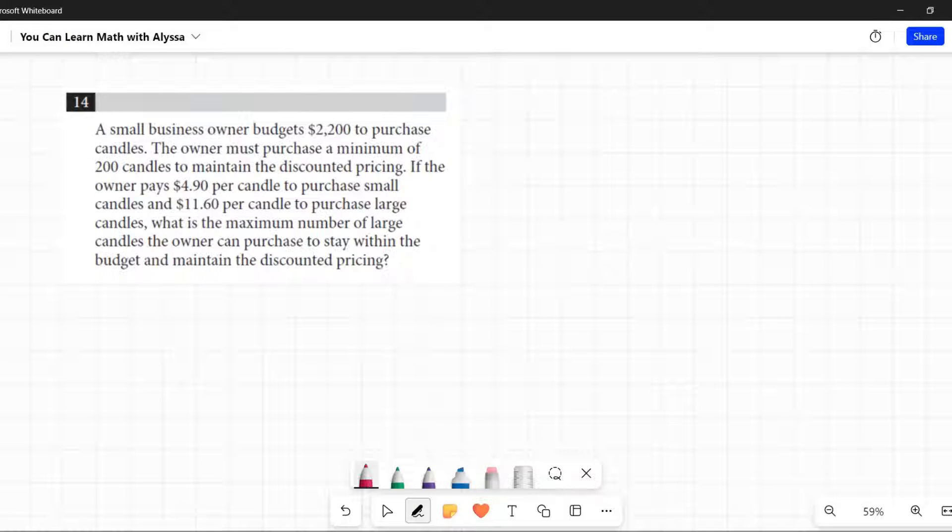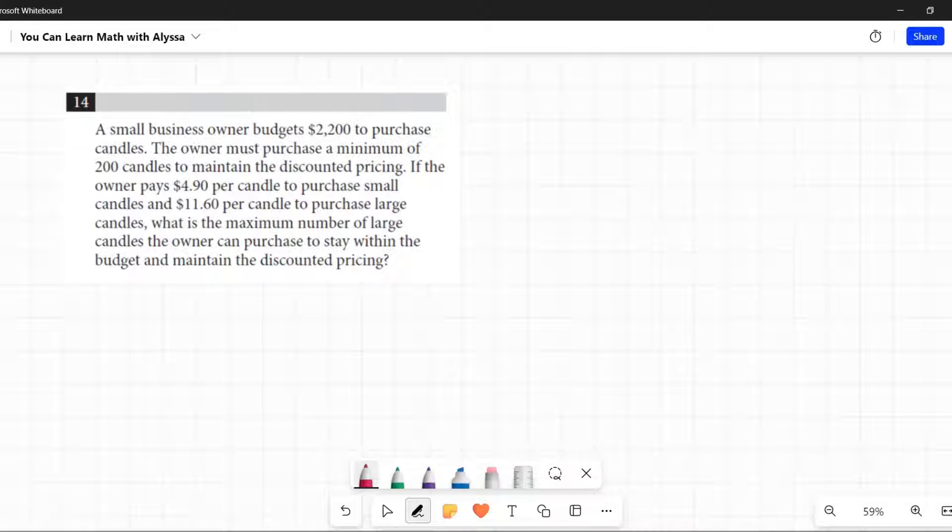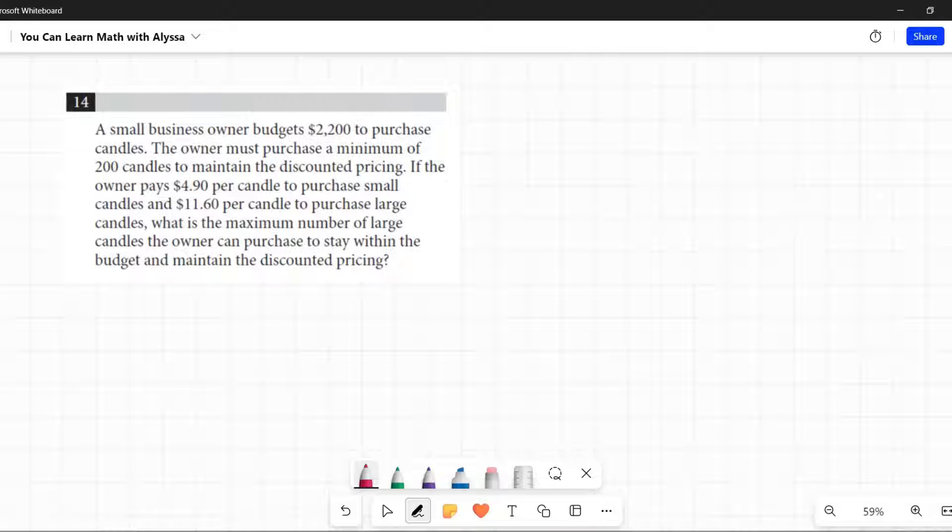14. A small business owner budgets $2,200 to purchase candles. The owner must purchase a minimum of 200 candles to maintain the discounted pricing. If the owner pays $4.90 per candle to purchase small candles and $11.60 per candle to purchase large candles, what is the maximum number of large candles the owner can purchase to stay within the budget and maintain the discounted pricing?